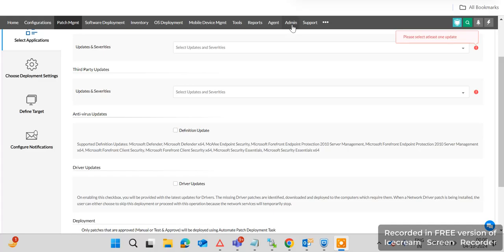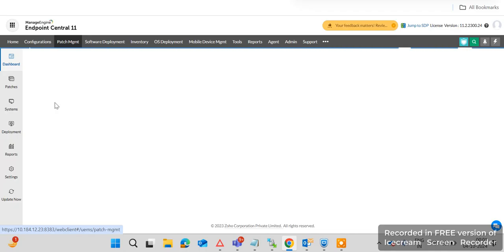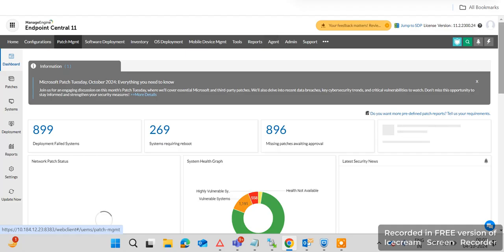First, go to Admin where you can find the option to create a dynamic custom group. If any computer is added in your Active Directory environment, it will automatically be associated with the dynamic custom group. If you define the dynamic custom group in your automatic task, all your domain systems are automatically associated with that group. When patches are approved, they will automatically deploy to all machines in your domain.